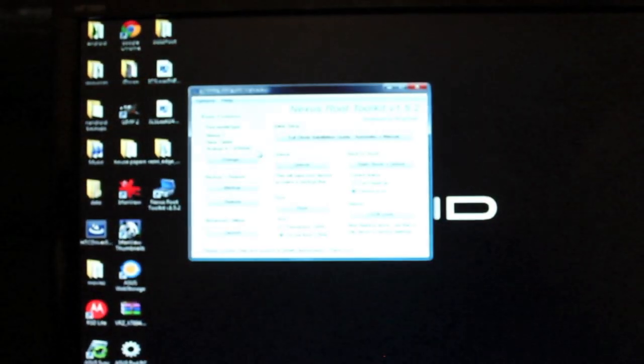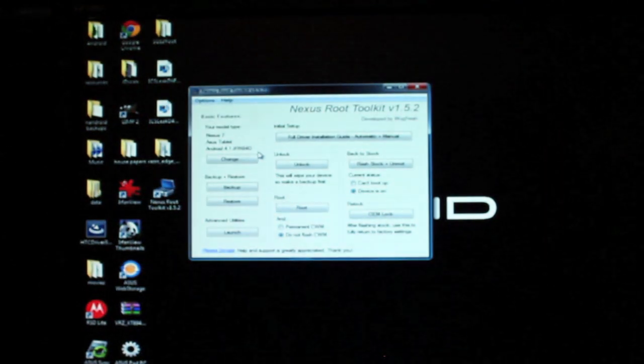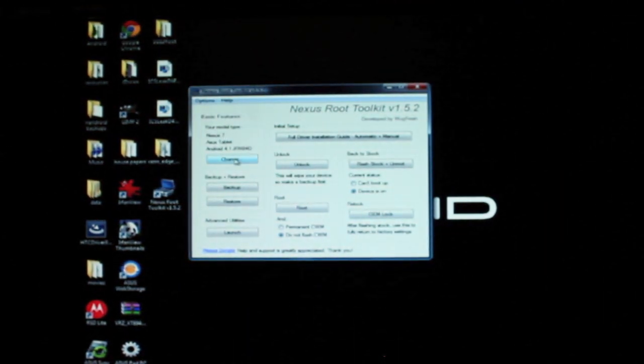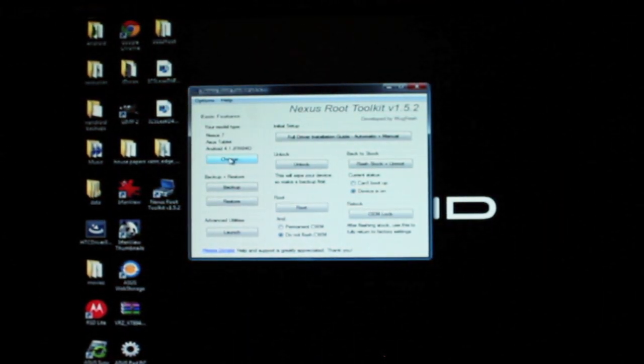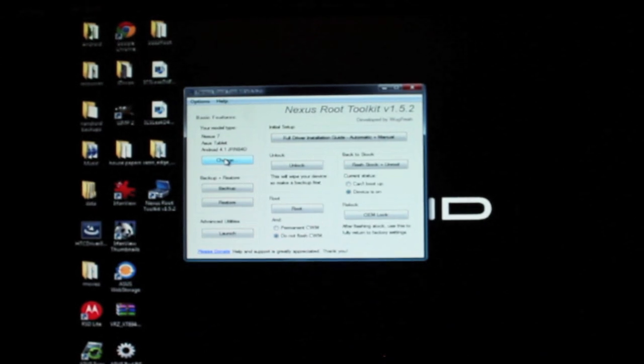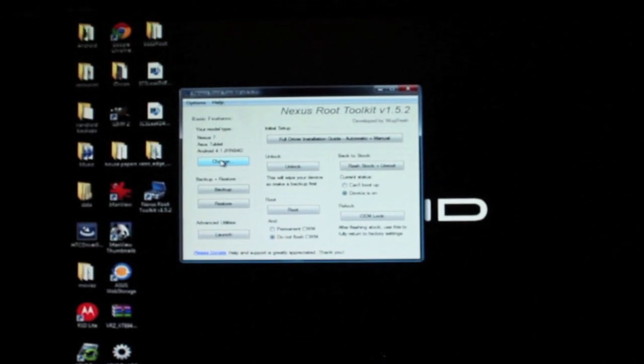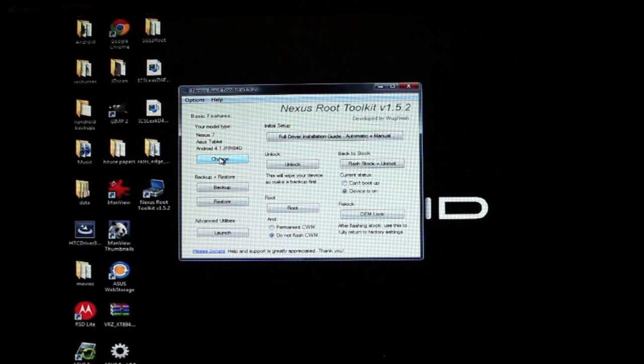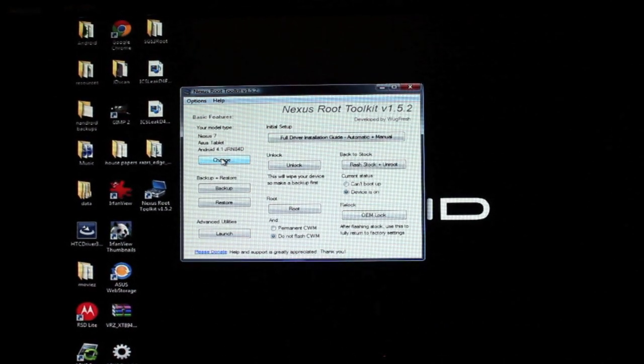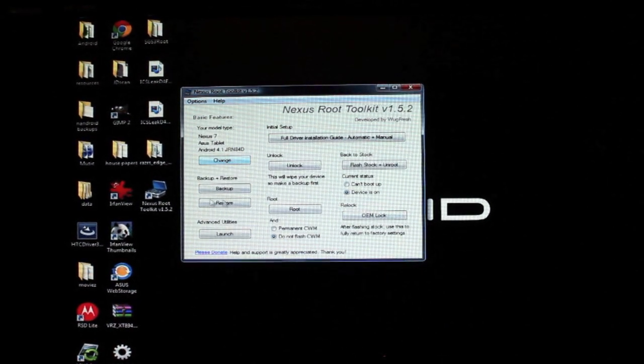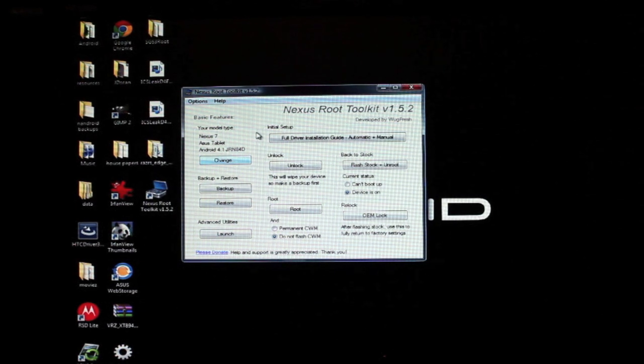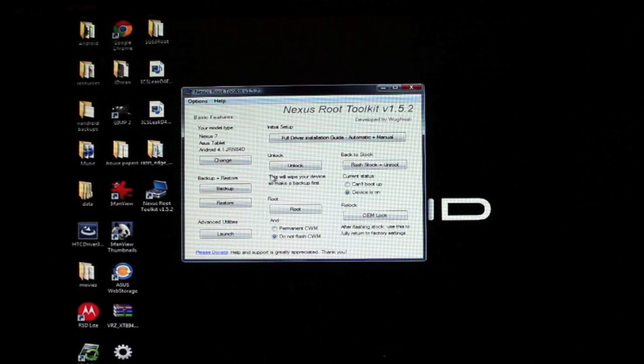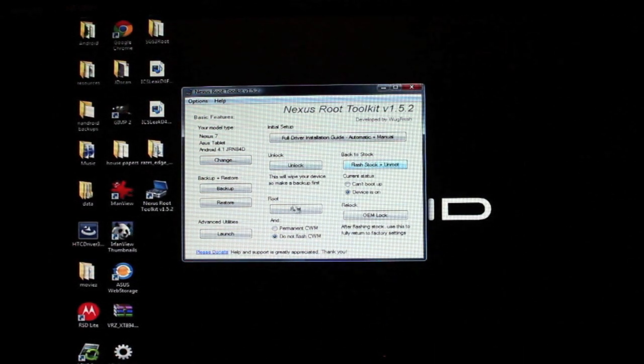On the first installation, it's going to ask you what model type. You can change that here—it works for all the Nexus devices. If you have a Galaxy Nexus, a Nexus S, any of the Google Nexus phones are supported with this, plus any Nexus tablets that come out will be supported by this as well.